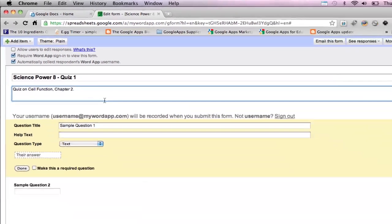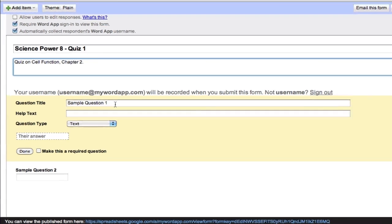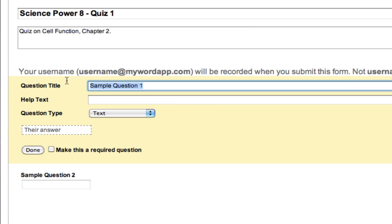And Google provides two sample questions from the start. Let's use them for the quiz. So question number one: which of the following are made up of cells?